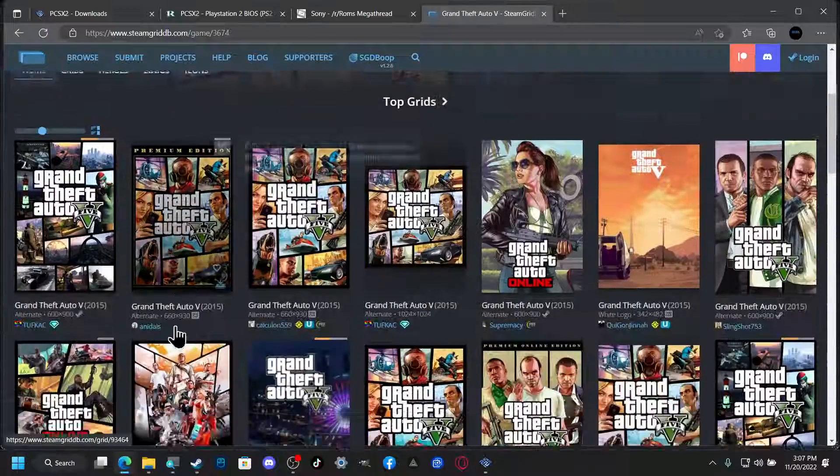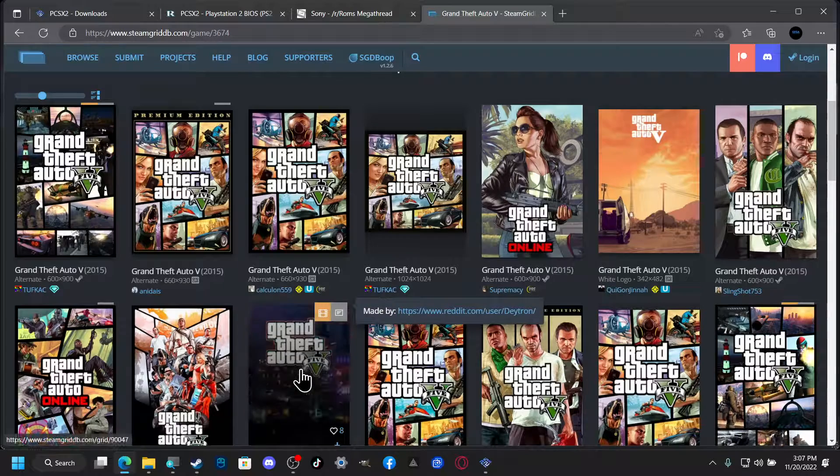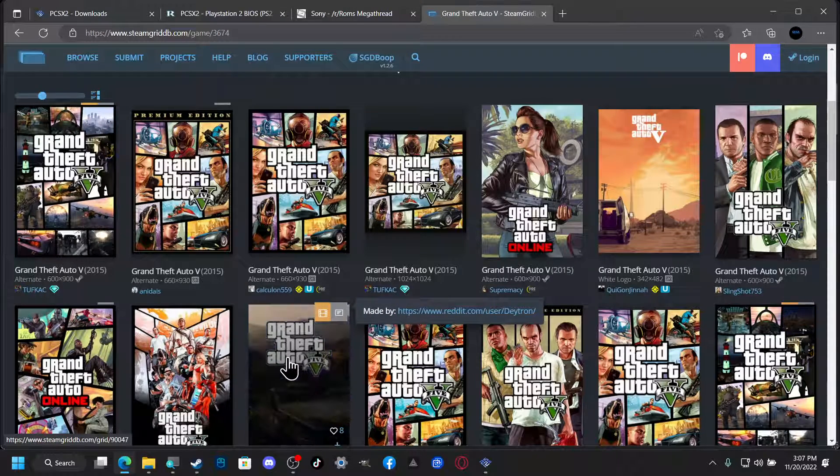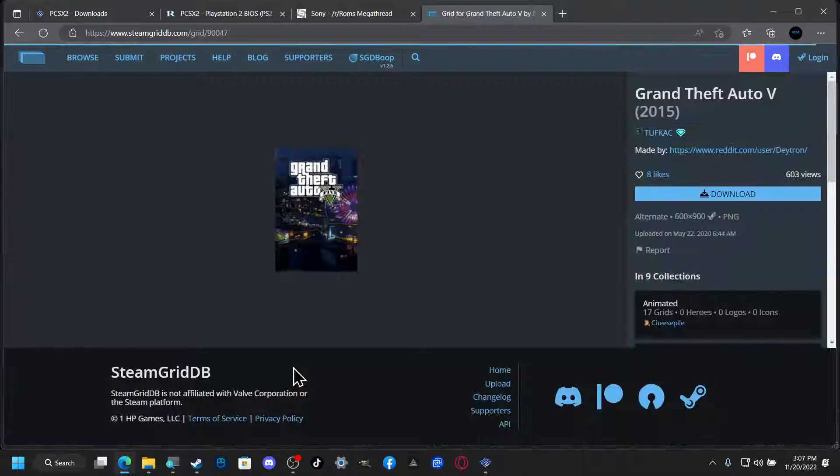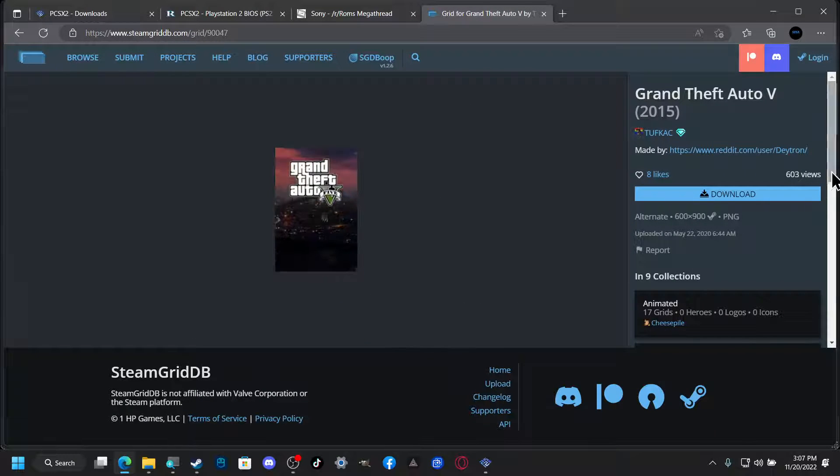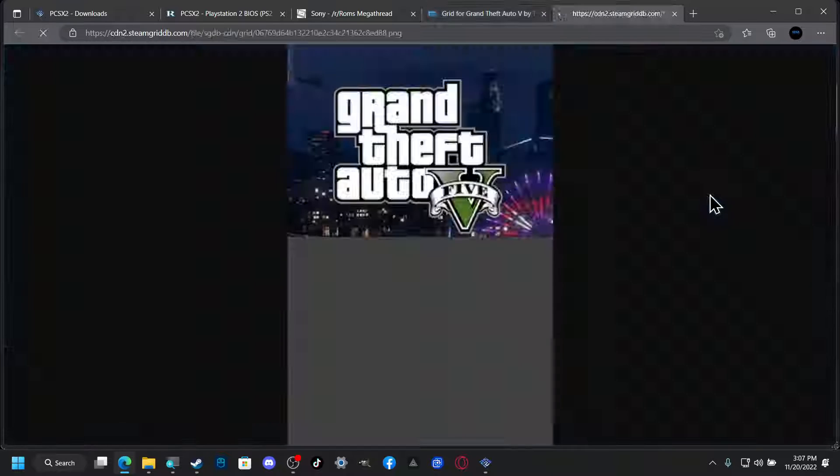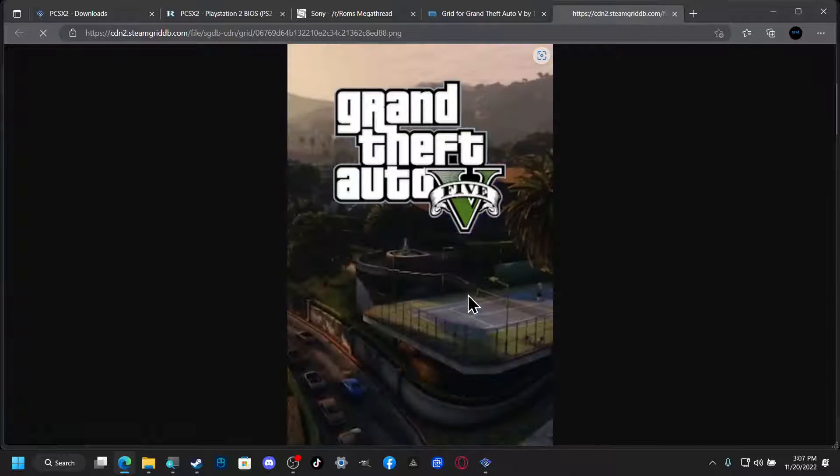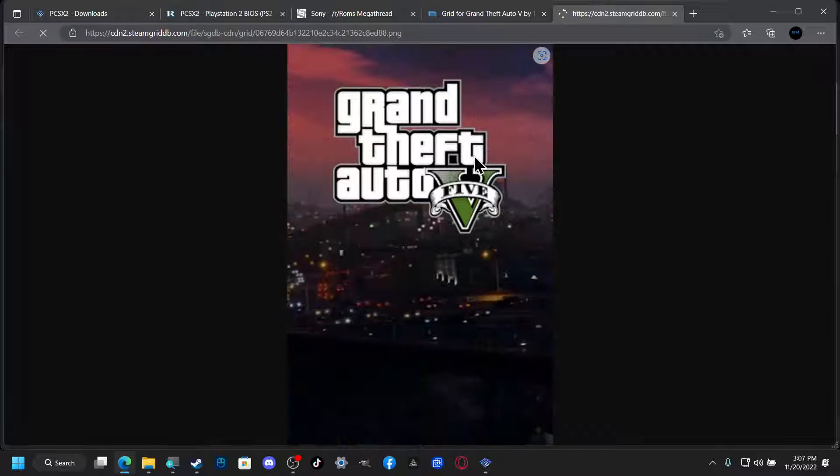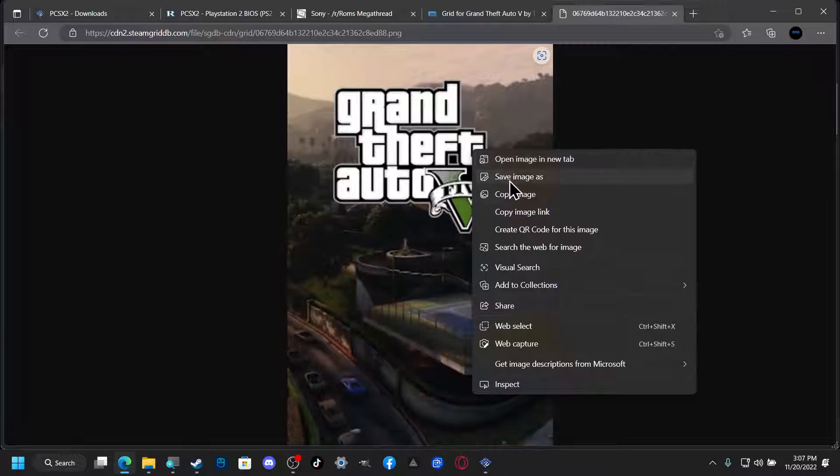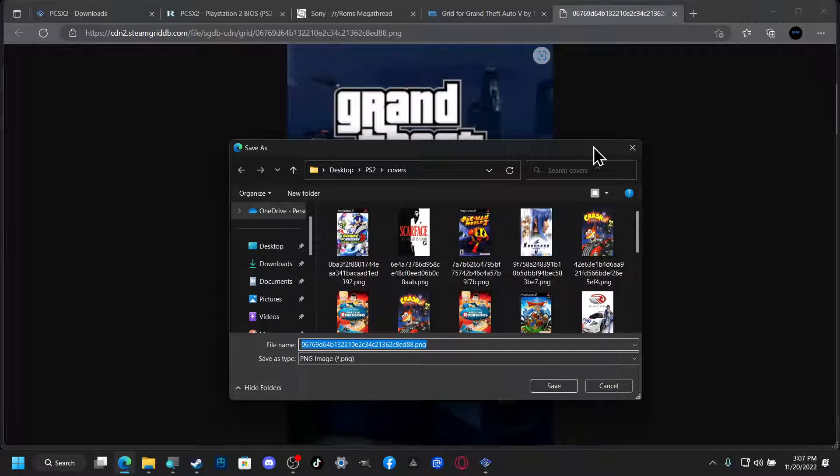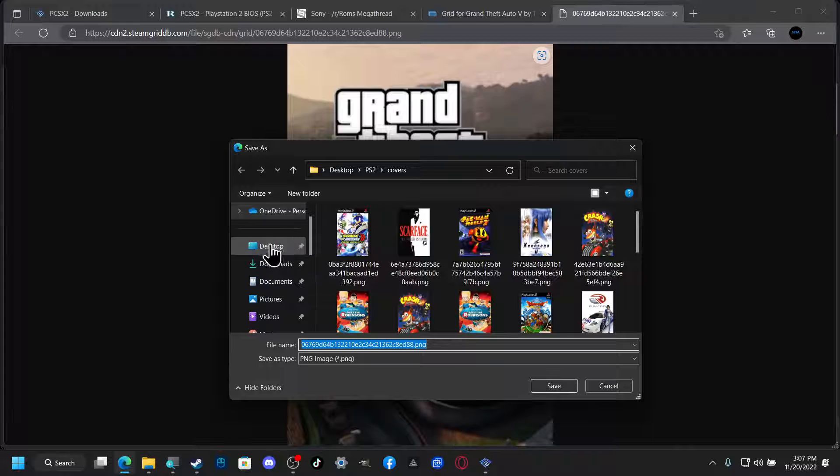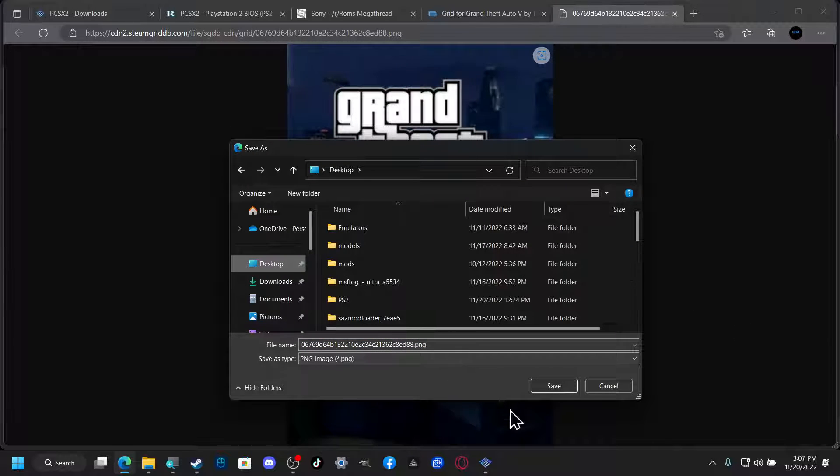But we're going to focus on the banner or the cover. And because there's an animated one I'm going to go with that one. So we're going to download it. I'm going to save as and we're just going to, I'm just going to save it on my desktop just for convenience.